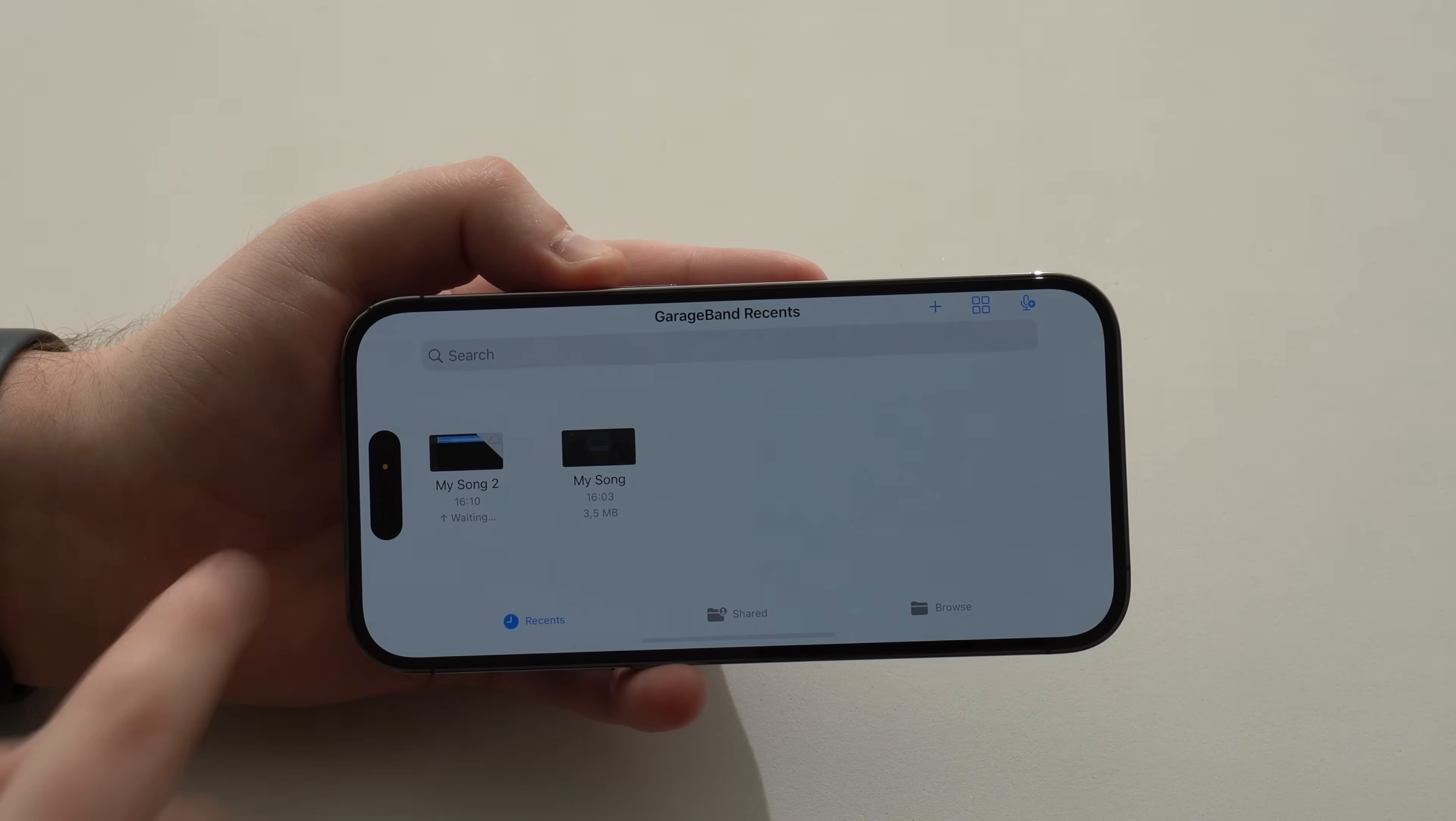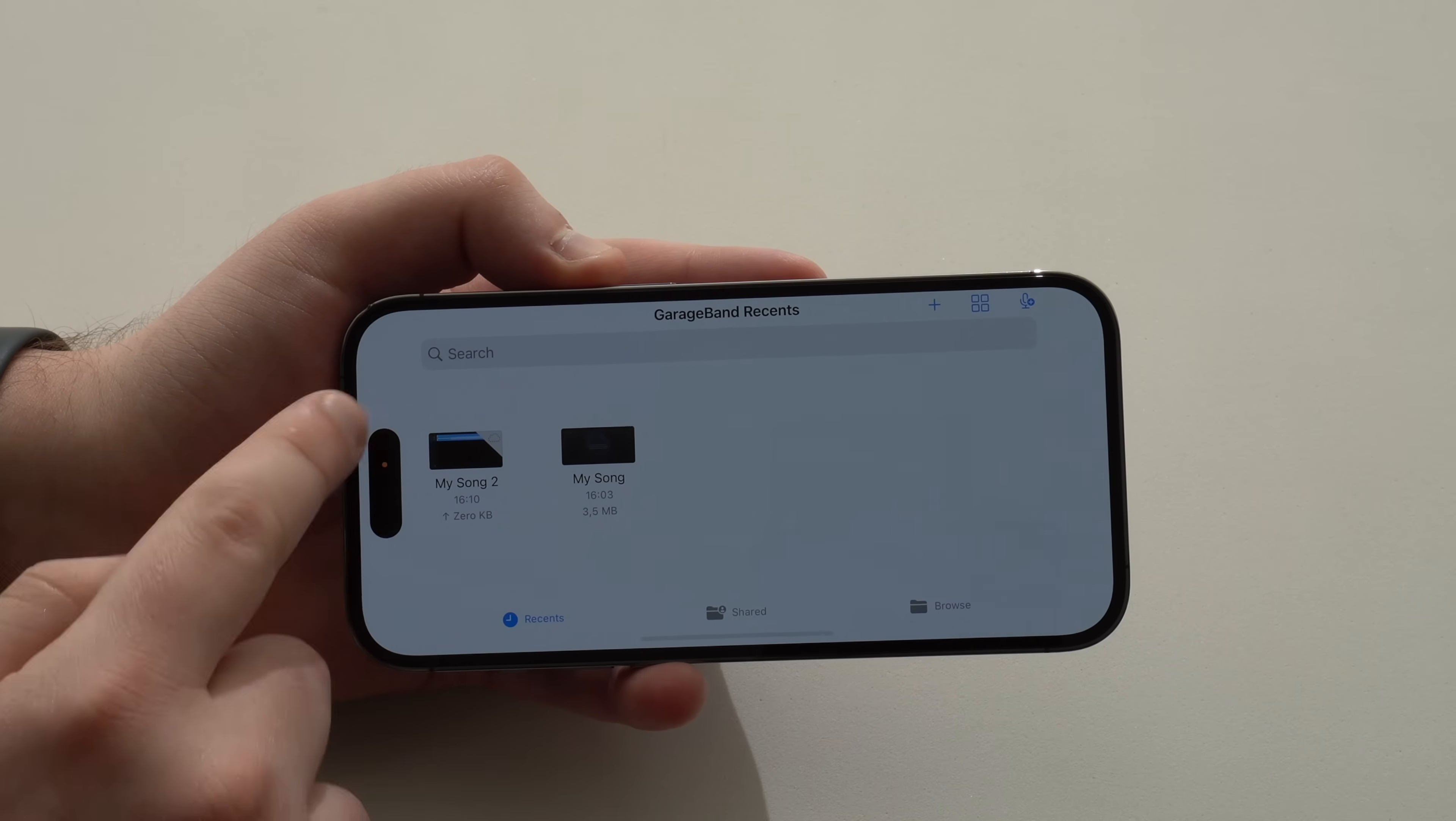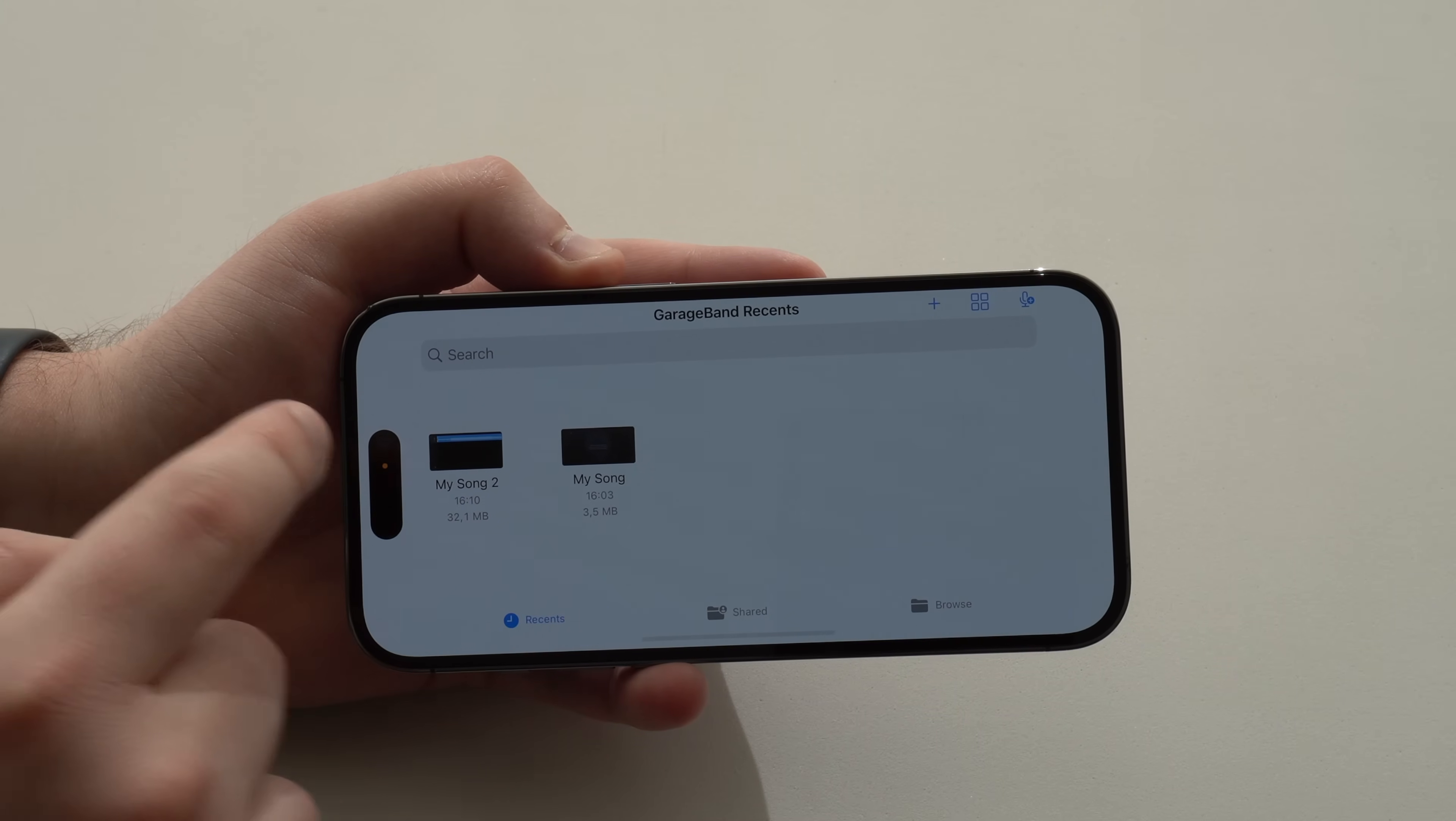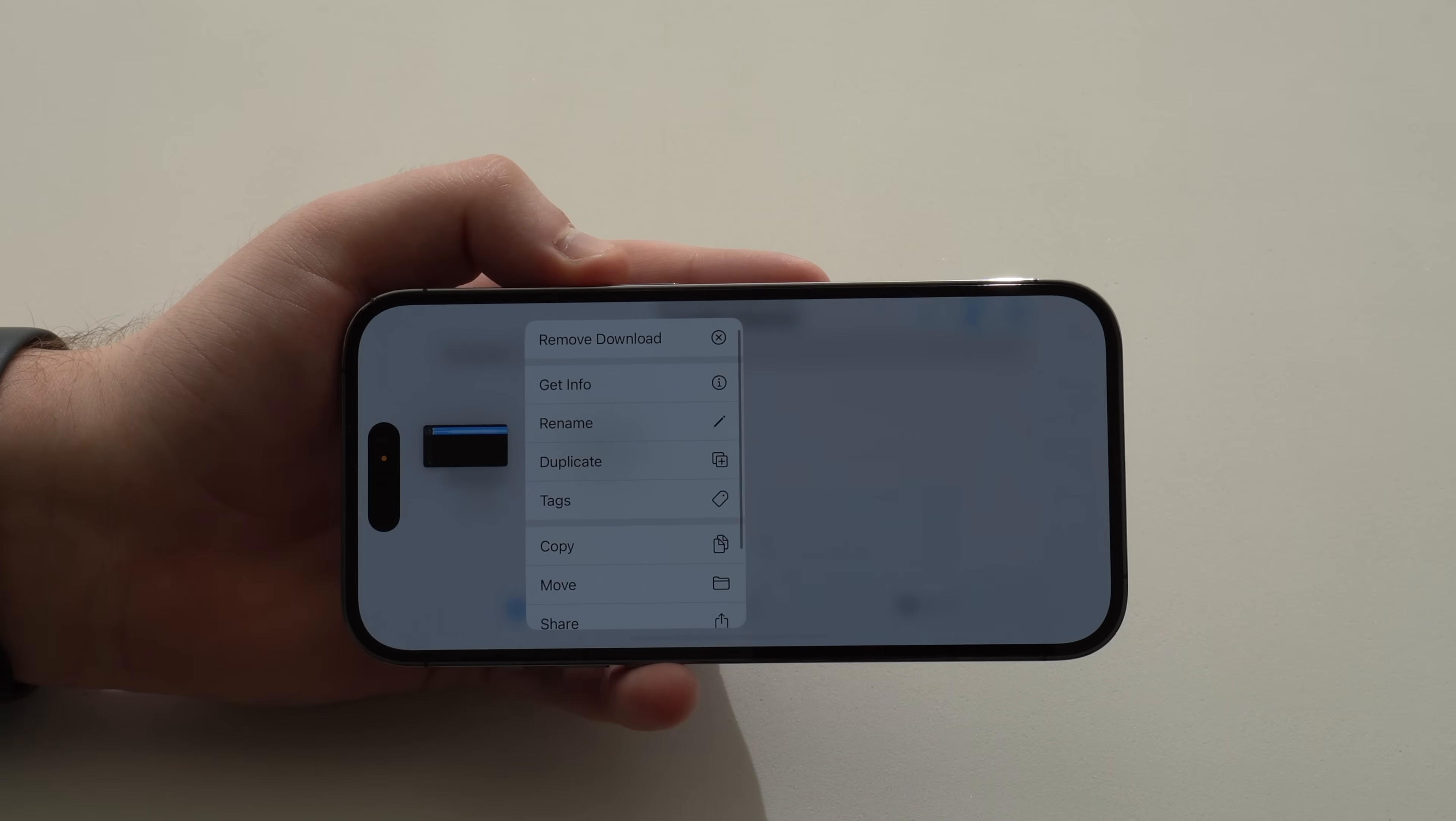Let it do its thing. There we have it. This is the song that I created before to show you in the intro. And this one right here, My Song 2, is the one I'm creating right now. Now, all you have to do is tap and hold. And as easy as that, you're going to actually scroll down a little bit until you see Share.